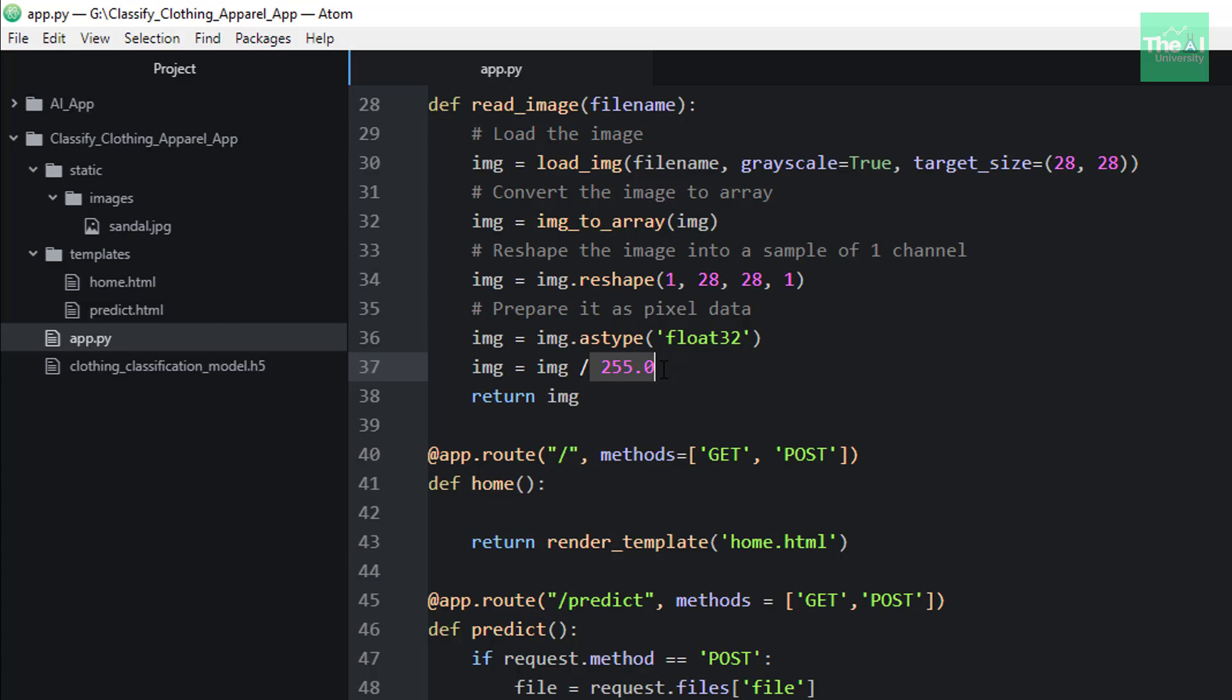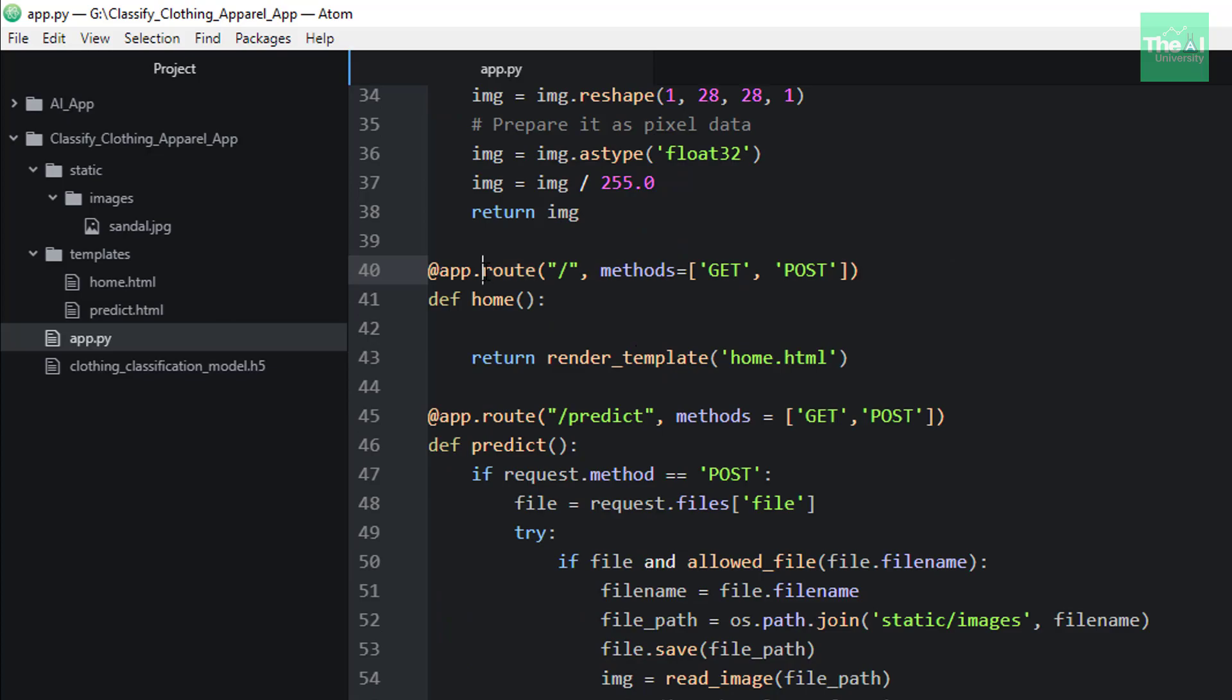Finally, we are returning the processed image here. We then used the route decorator to tell the Flask app what URL should trigger our function. Here, slash means that the URL is associated with the home page.